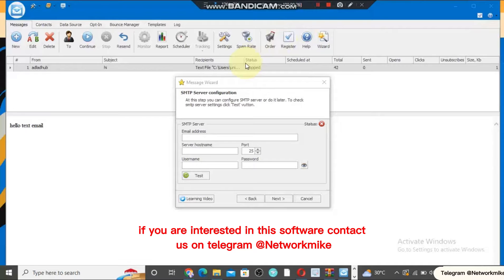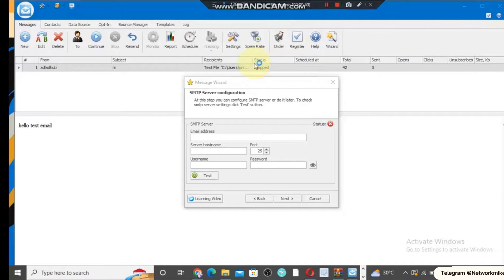In this video, I want to show you how you can create a free SMTP to send unlimited email. After you open the software, you can use the SMTP to send email to people so that they can buy what you are selling. Let's say you send 10,000 emails.